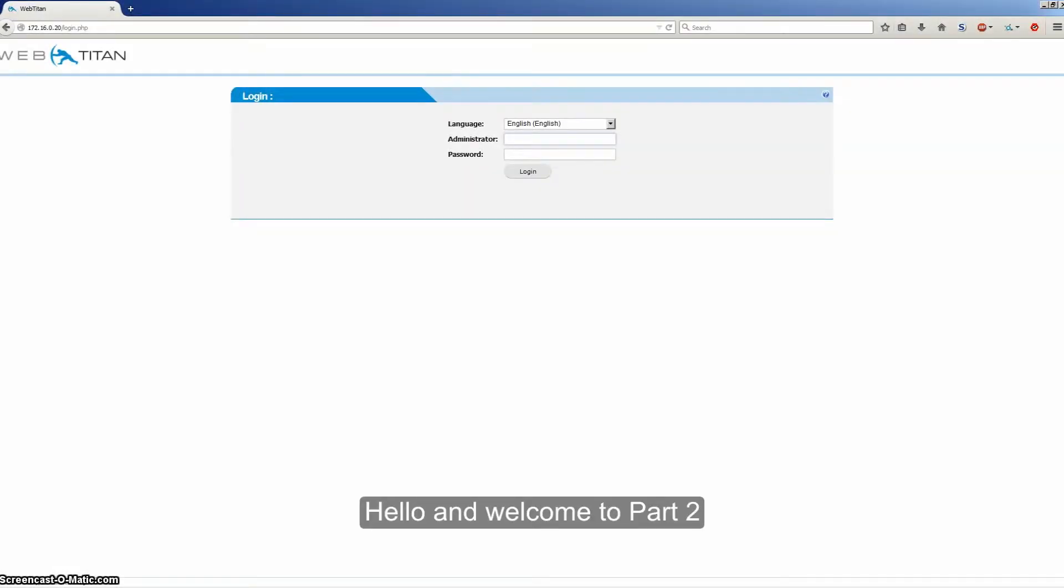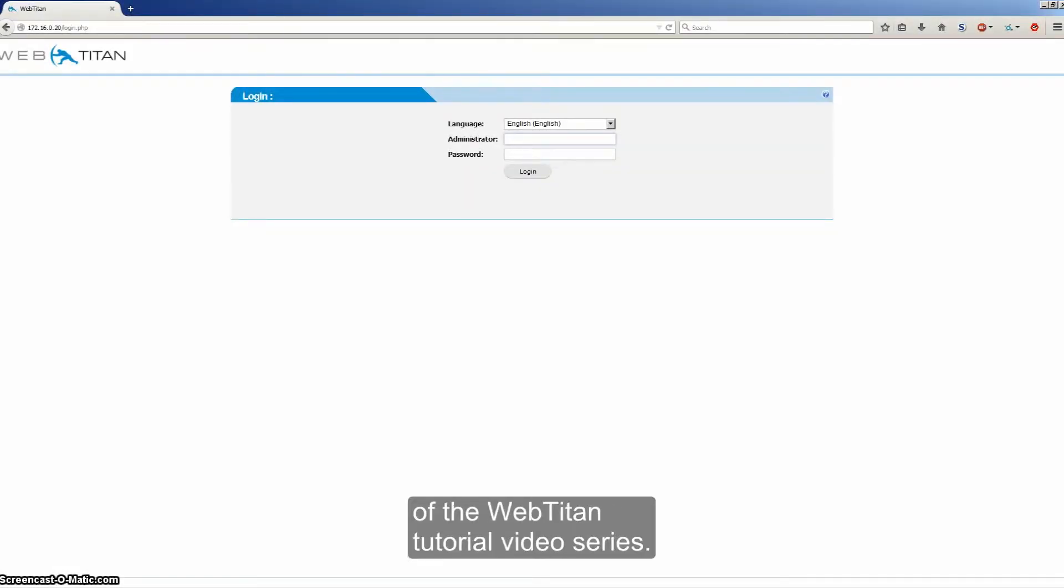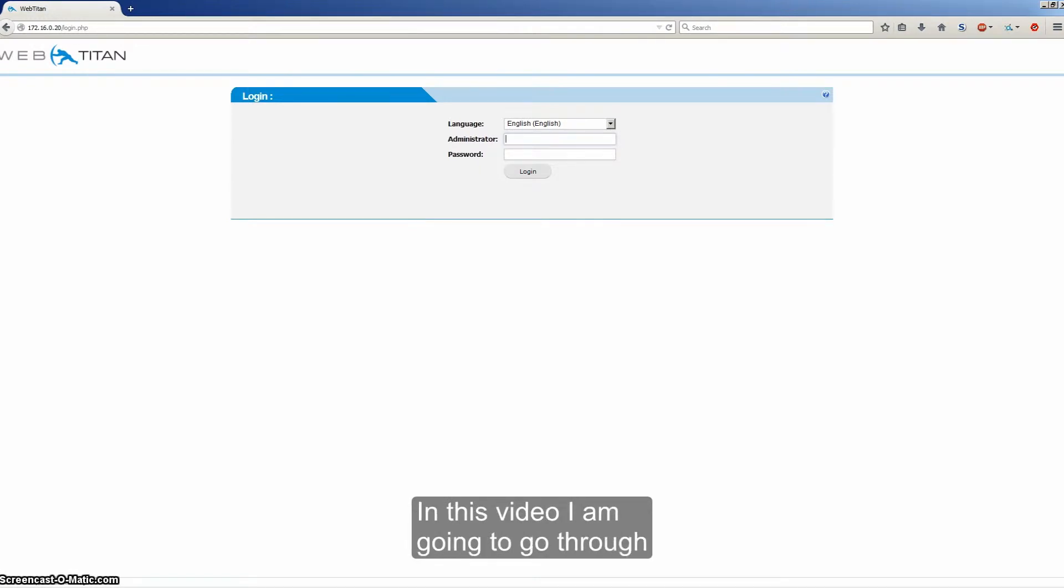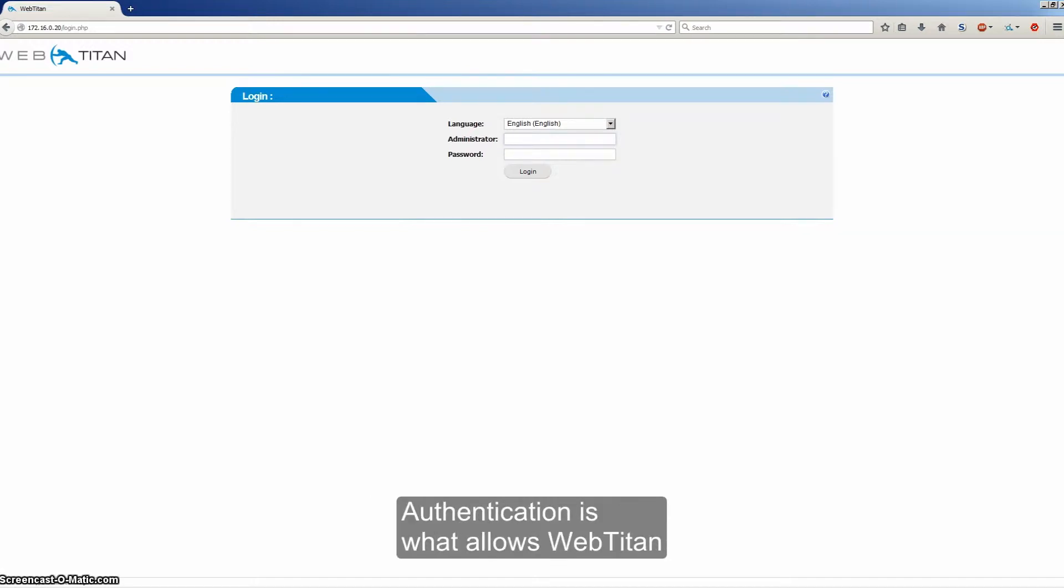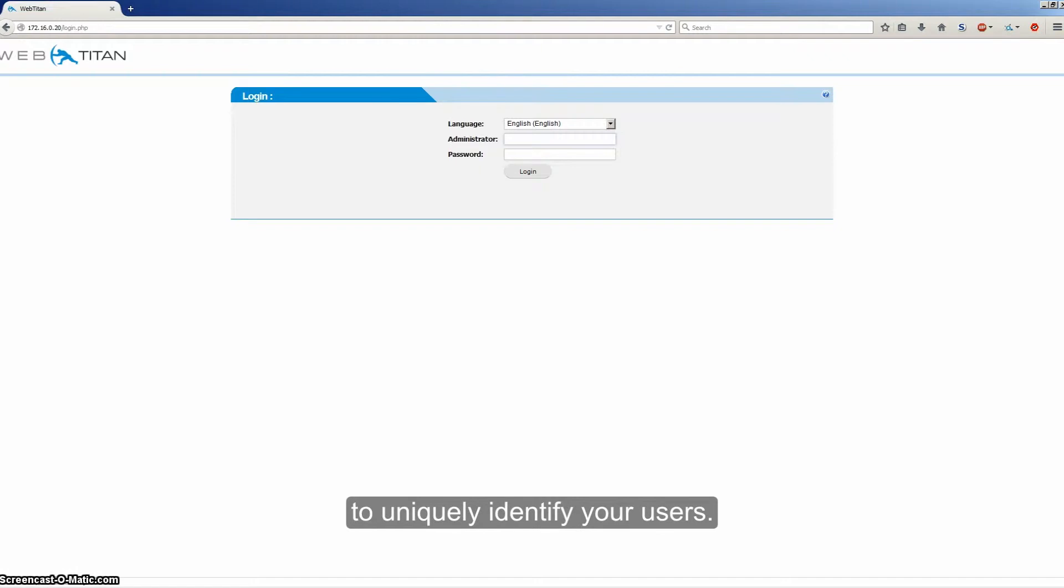Hello and welcome to part 2 of the WebTitan tutorial video series. In this video I am going to go through configuring authentication. Authentication is what allows WebTitan to uniquely identify your users.